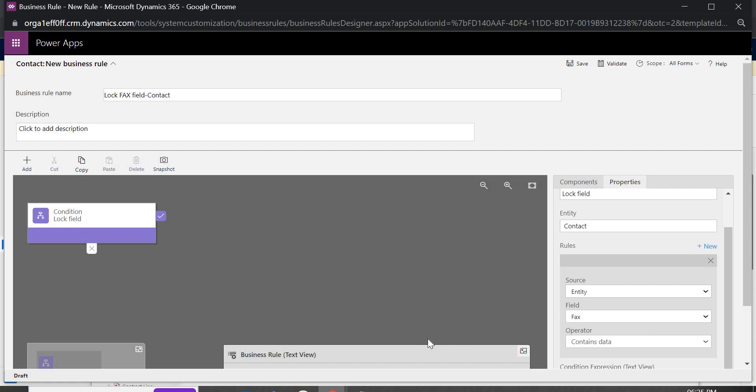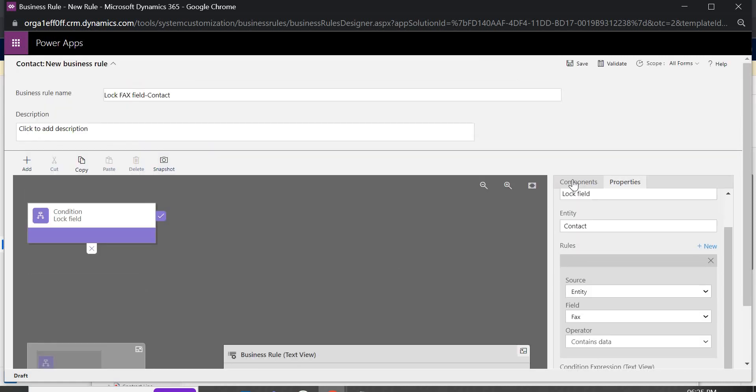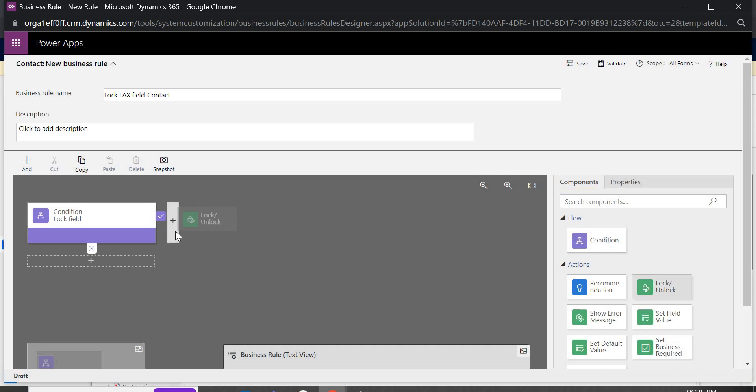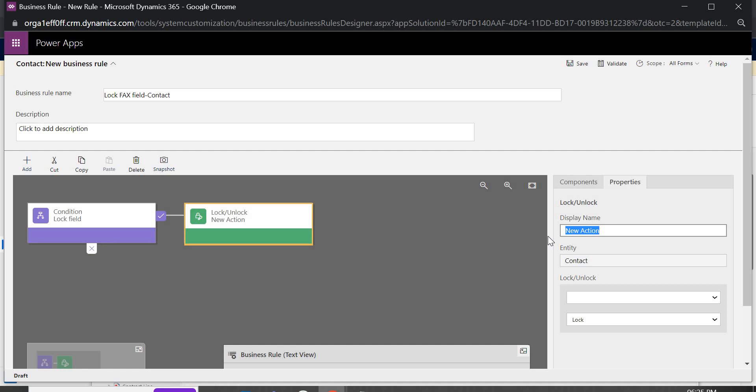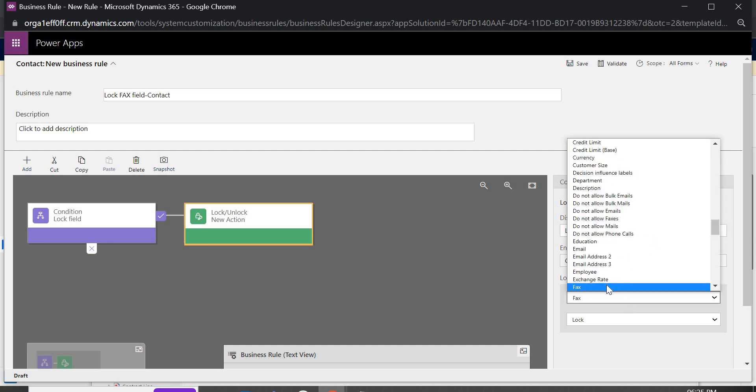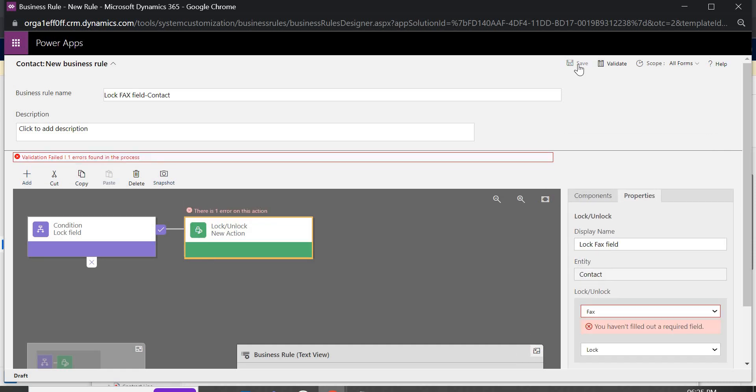Now here we are checking if fax contains data we are going to add another component. Here we have lock and unlock the field. So just drag it here and in this one lock, lock fax field and I am going to select here this field itself fax lock save.